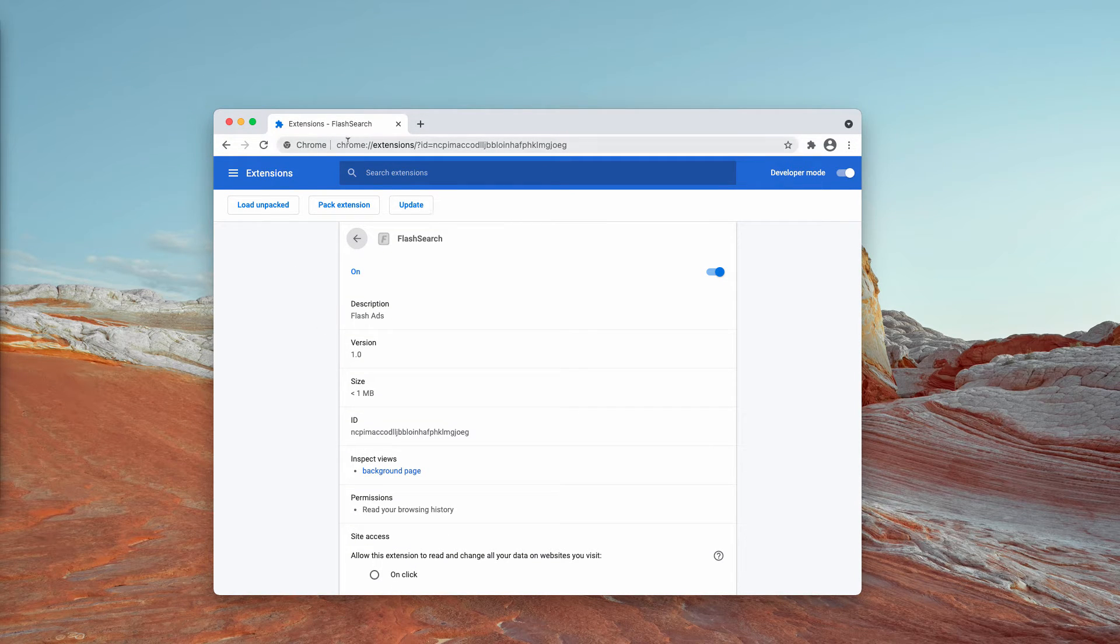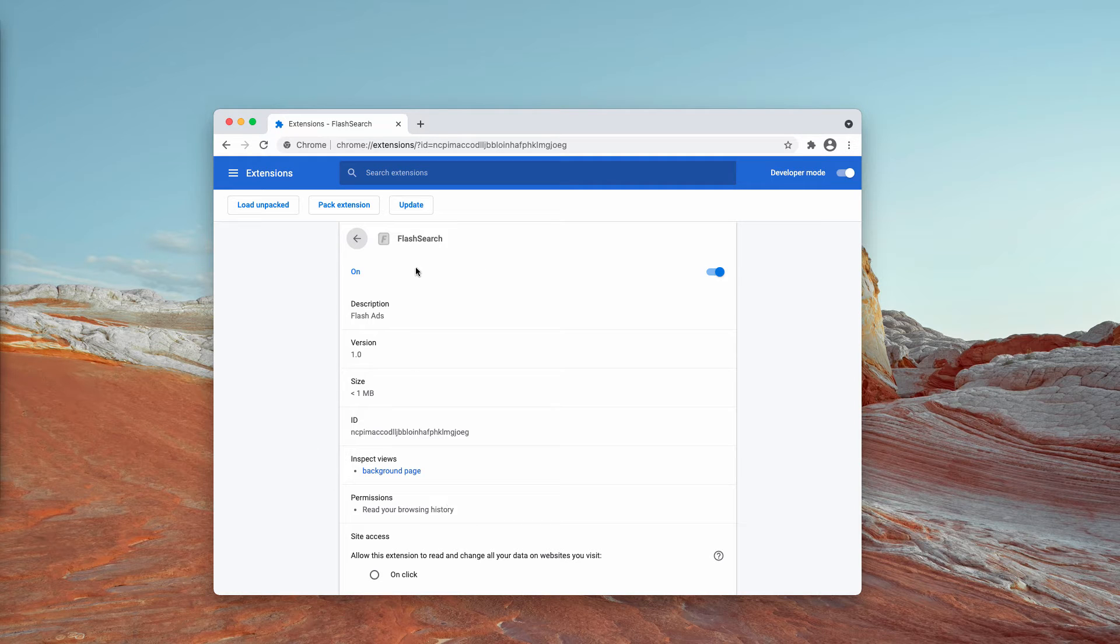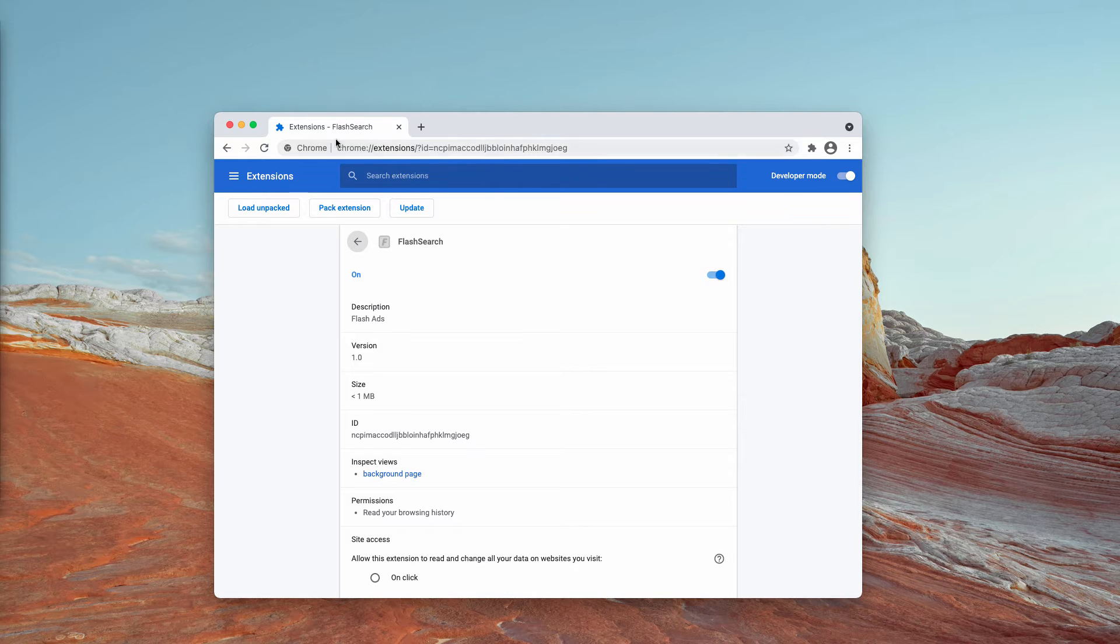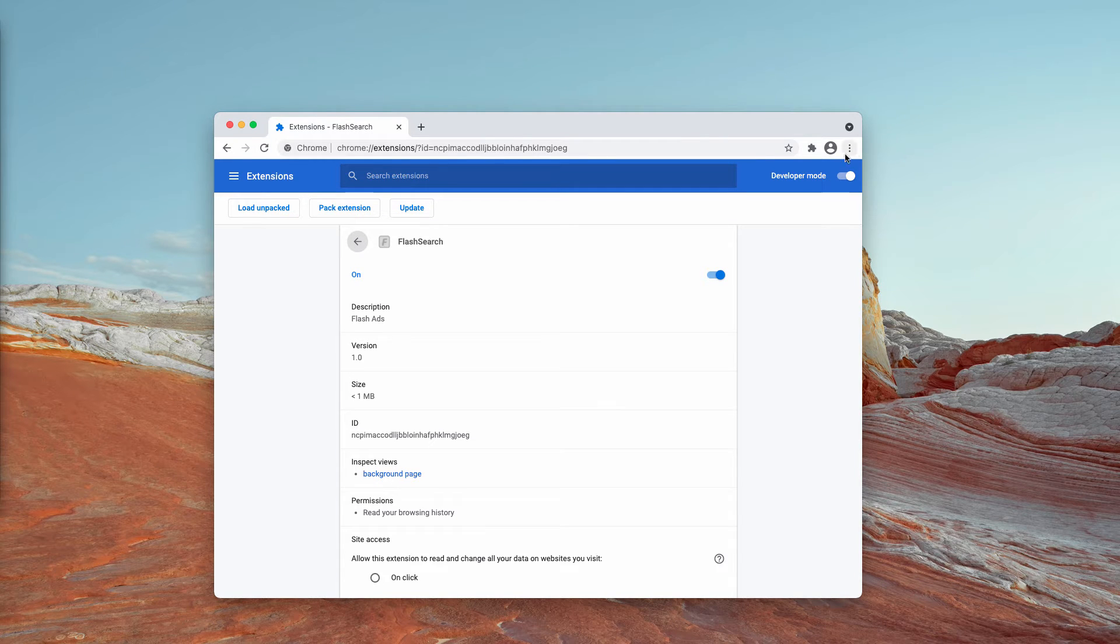Furthermore, Flash Search may read your browsing history, which is another reason for you to get rid of it. Now, how to get rid of Flash Search?